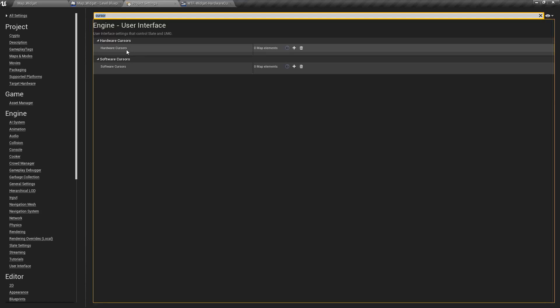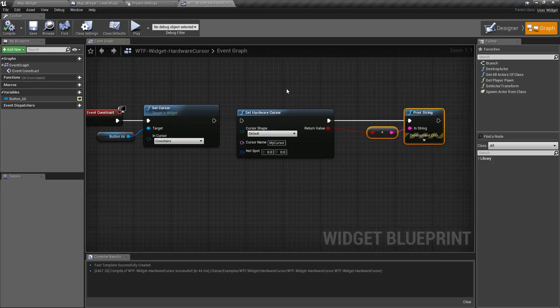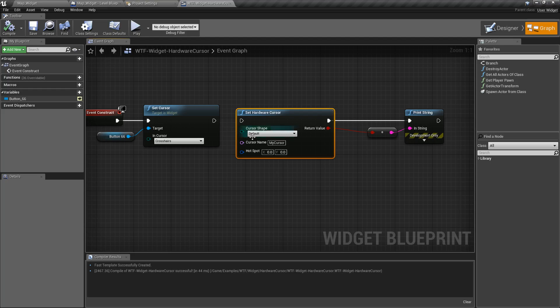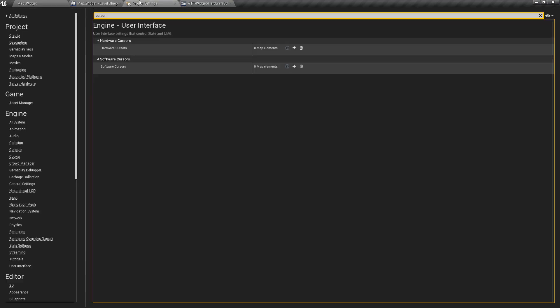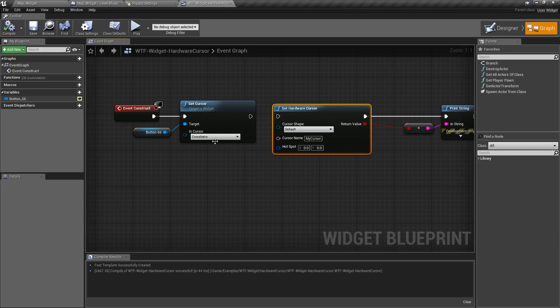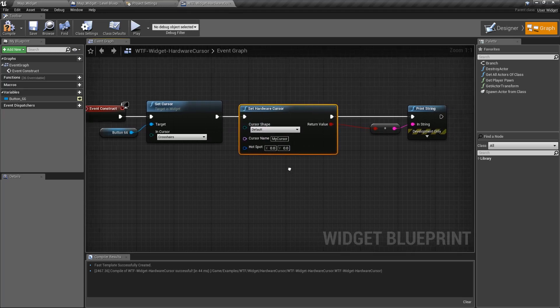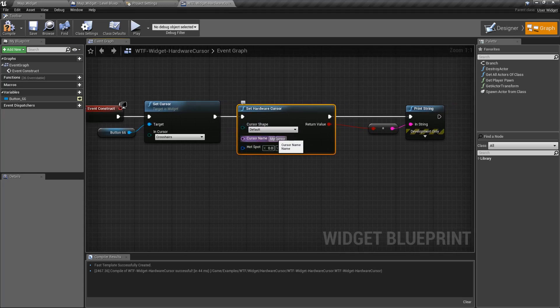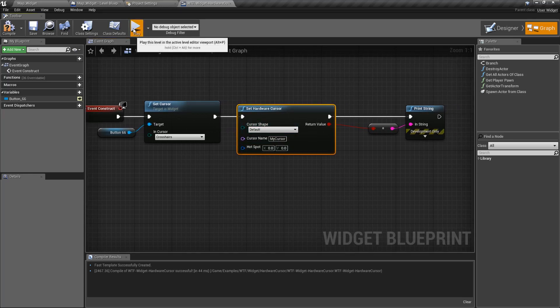We can set them up in two ways. We can use the set hardware cursor node or you can use the hardware cursors in the engine user interface to override all of them. So if we do it in here, in this case I'm going to go and set it up. So we have a cursor named my cursor. I'm going to override the default shape.